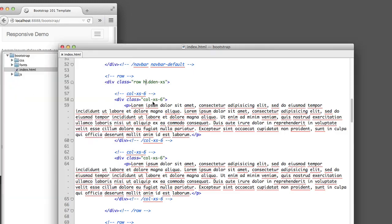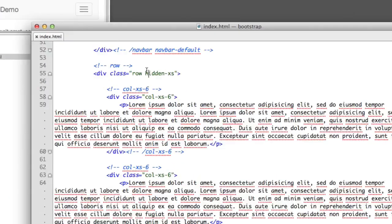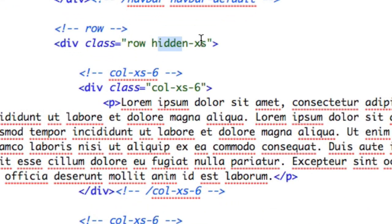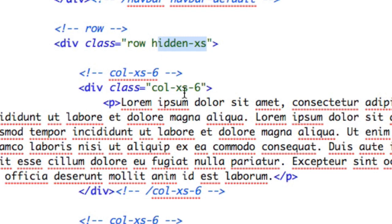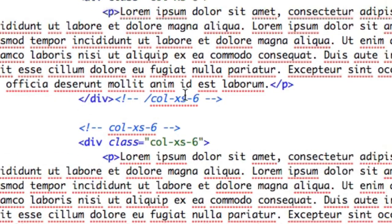This class name of hidden hyphen and then a size abbreviation works with all of the other sizes as well — small, medium, and large. So if you only want something to be hidden at one size but display at every other size, you can use hidden. Conversely, you can say visible and then a size. For example, down here, let's say we wanted an extra paragraph that was only visible for a certain size.